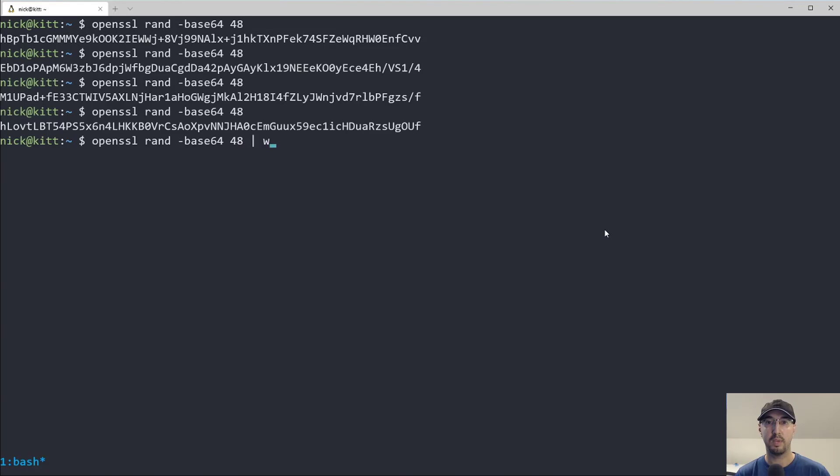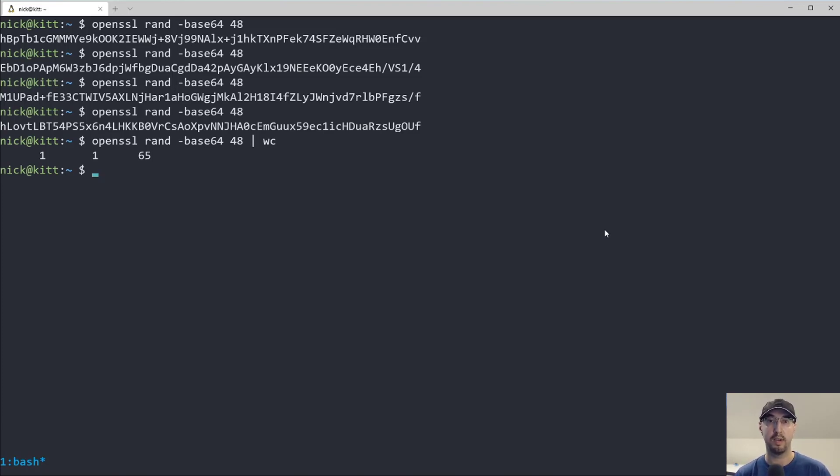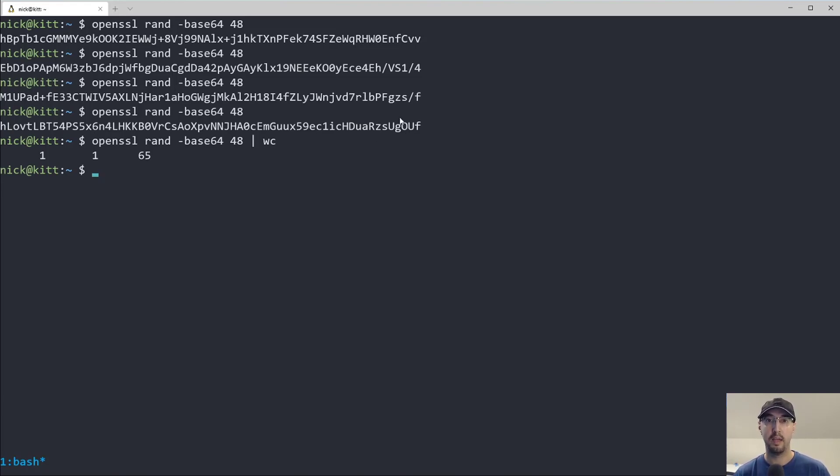But if I actually do like a word count on this one, it's 65 characters long, not 48. And you're not guaranteed to get certain special characters in there. So like this last one that is generated here, there are no special characters in here as far as I can tell.